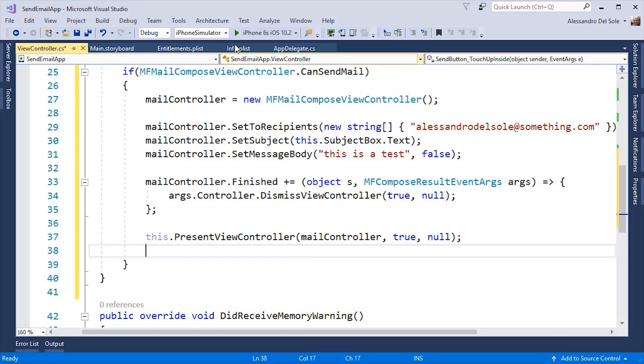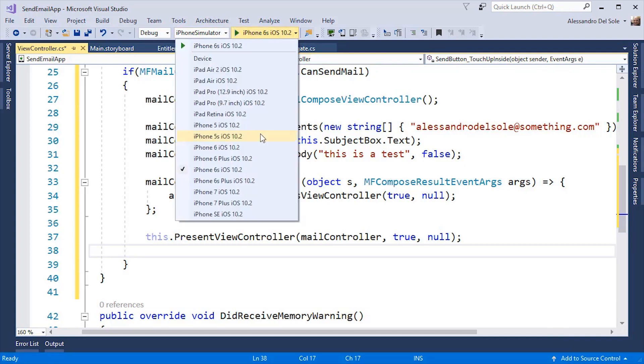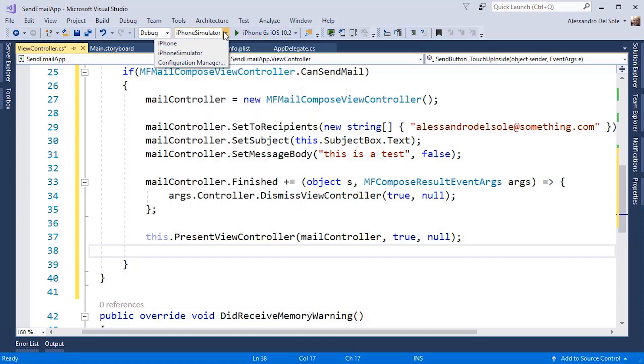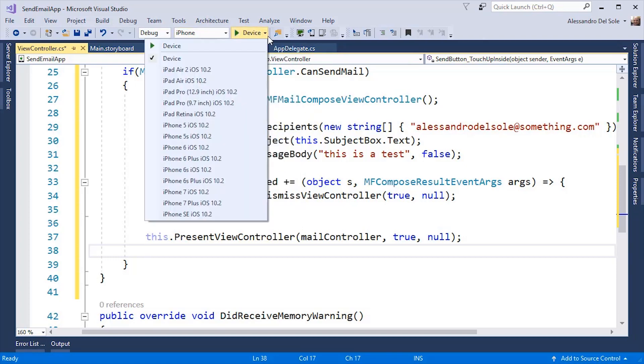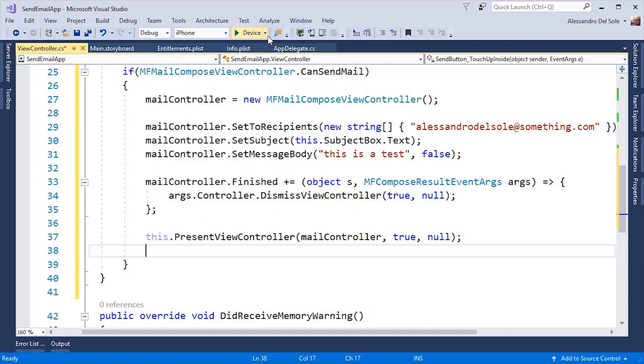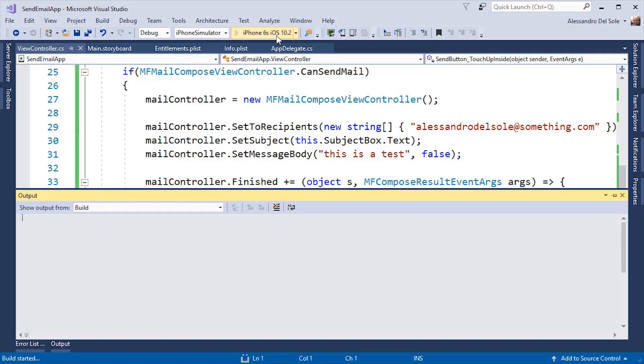When I'm ready, I can select either a physical device or the iPhone simulator, and then one of the supported images for the simulator. Or in the case of a physical device, if any, Visual Studio will detect the physical device I can deploy my app to. Let me select iPhone simulator. Then I can press F5.